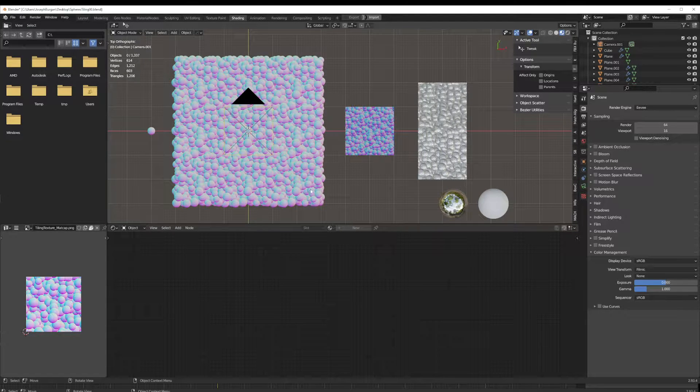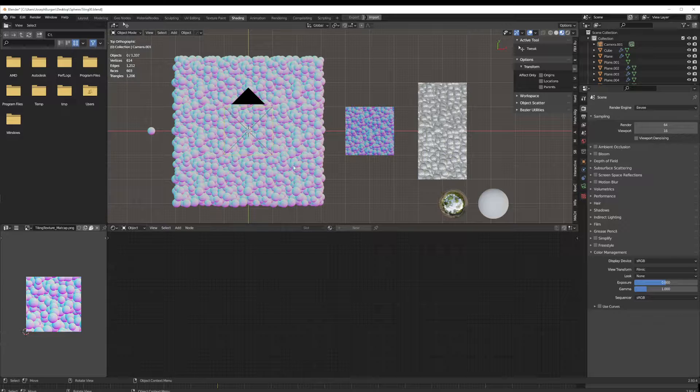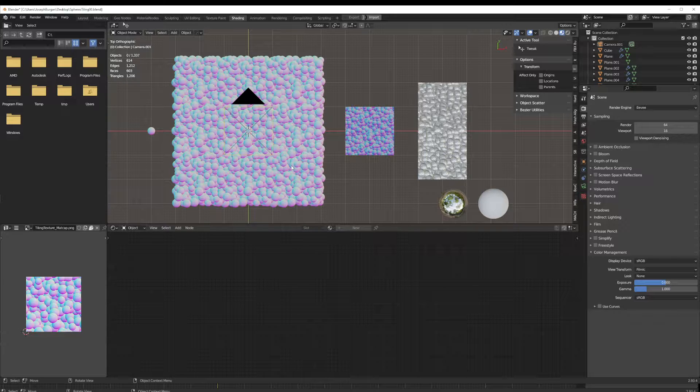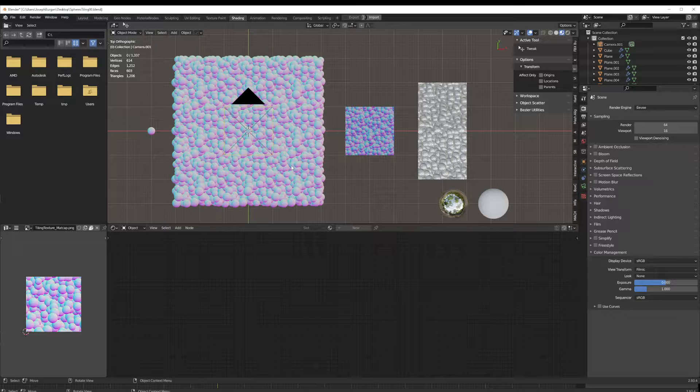Hello, this time we're going to be looking at creating a normal map from our scattered shape material that we made in our last video.